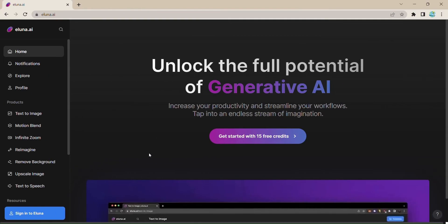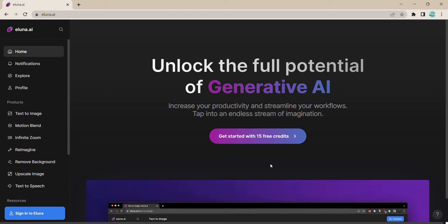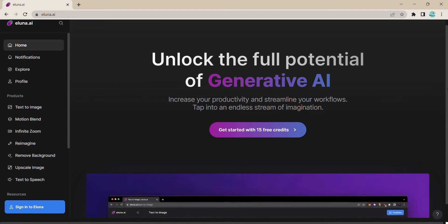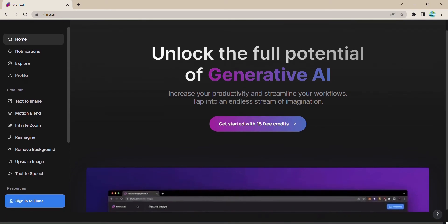Eluna.ai, an AI-powered platform that will revolutionize the way you unleash your imagination, your gateway to a universe of limitless possibilities. With a suite of AI tools designed to boost your productivity and streamline your workflow, Eluna.ai is your ultimate companion in the world of generative AI.